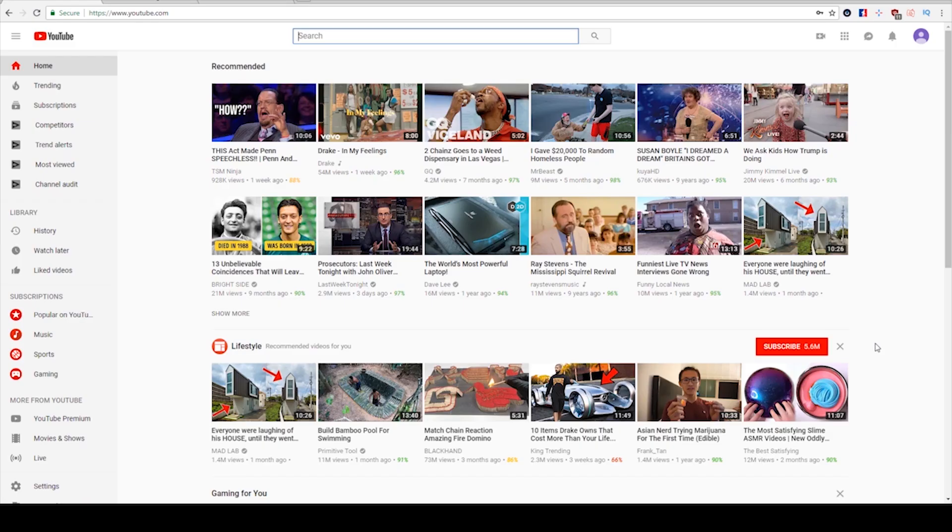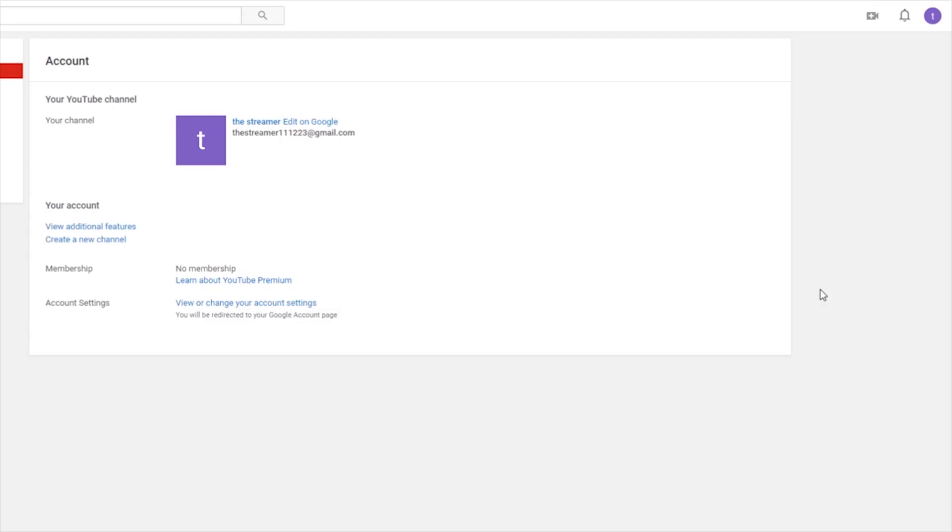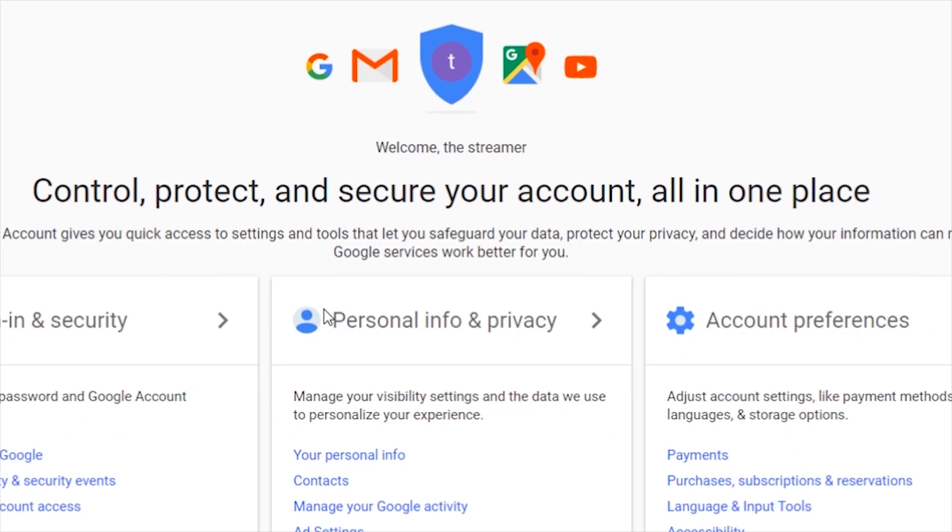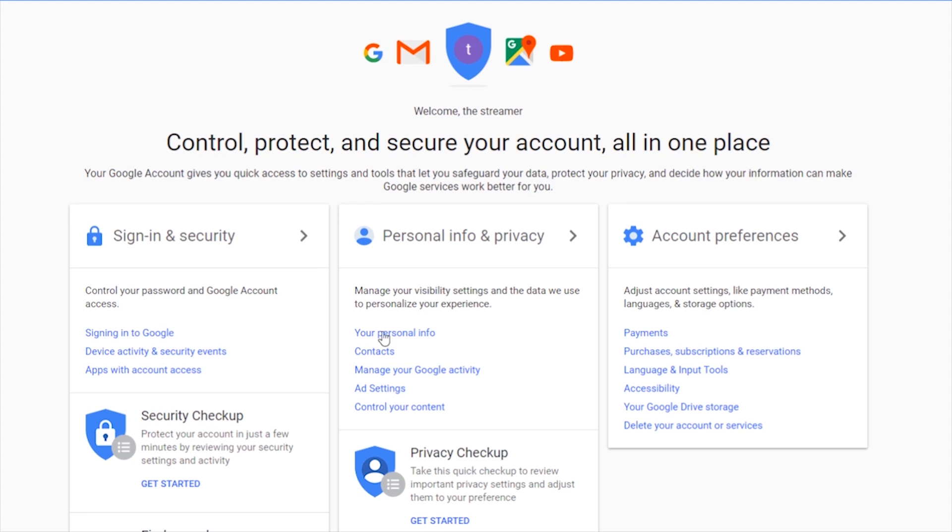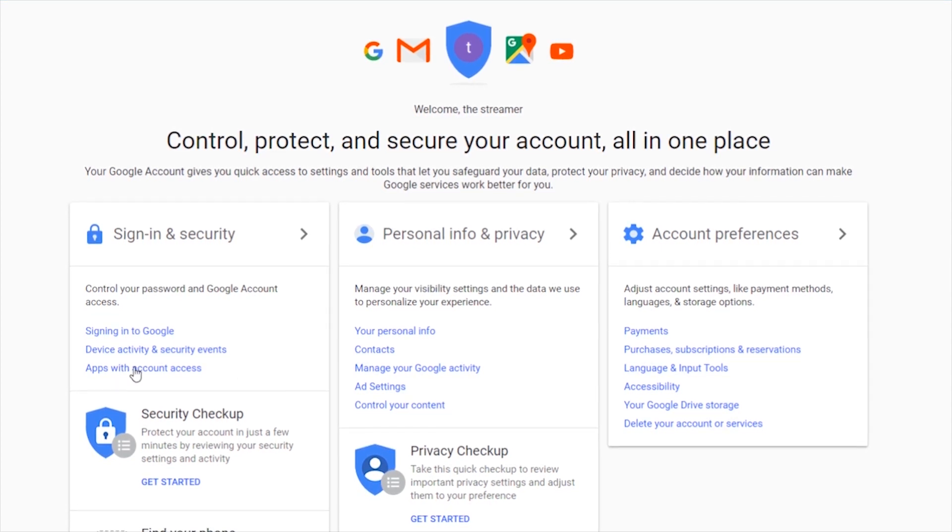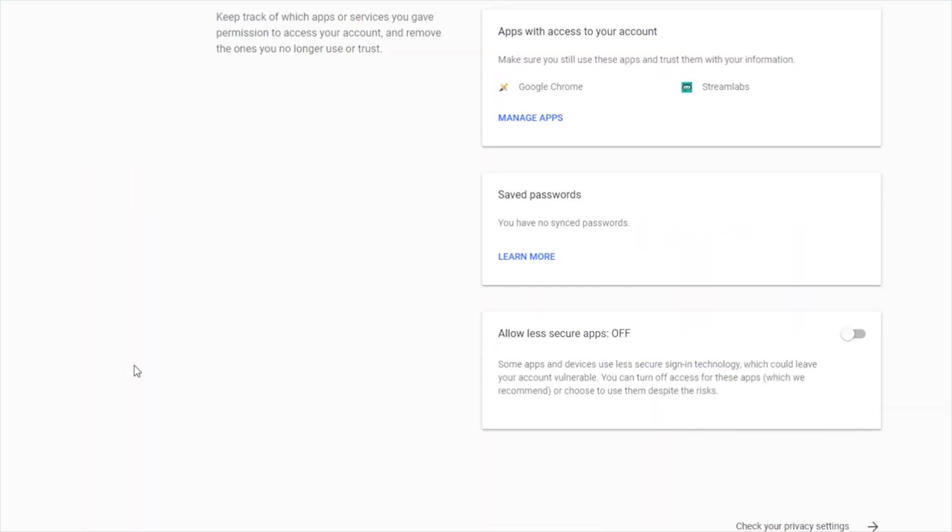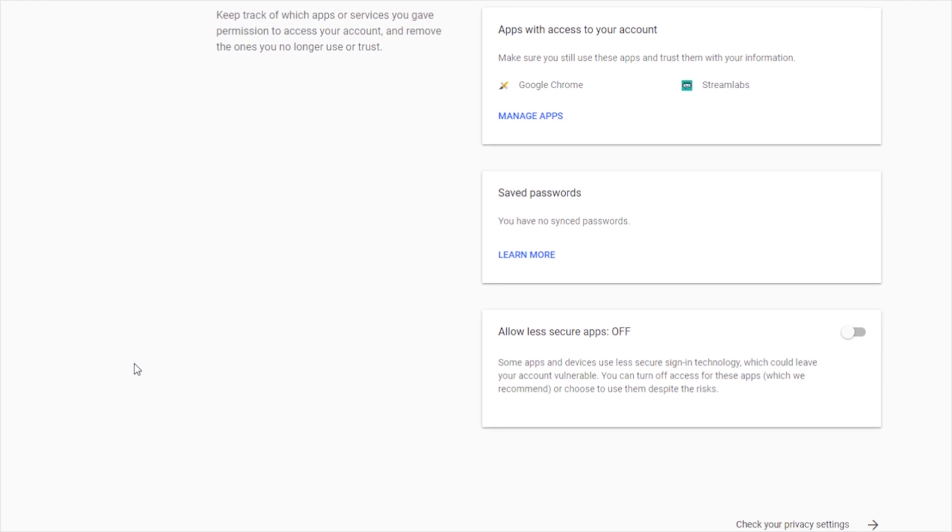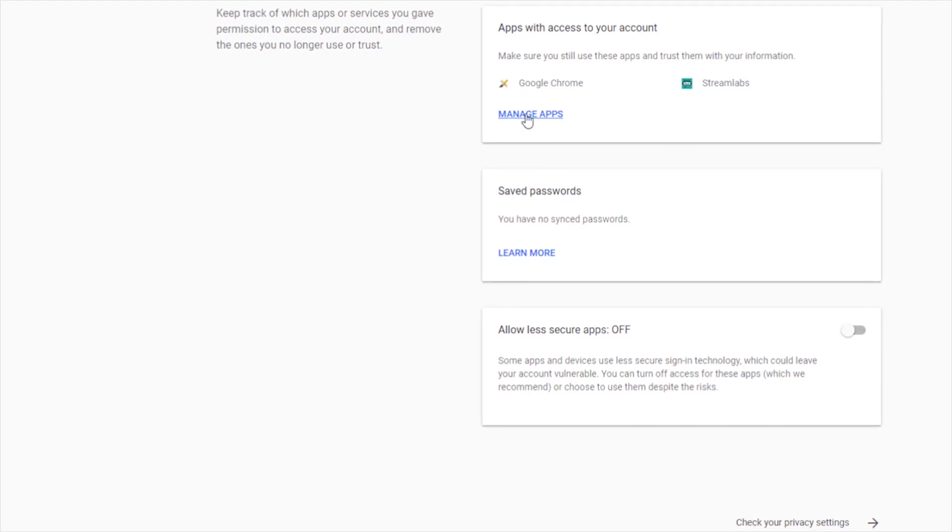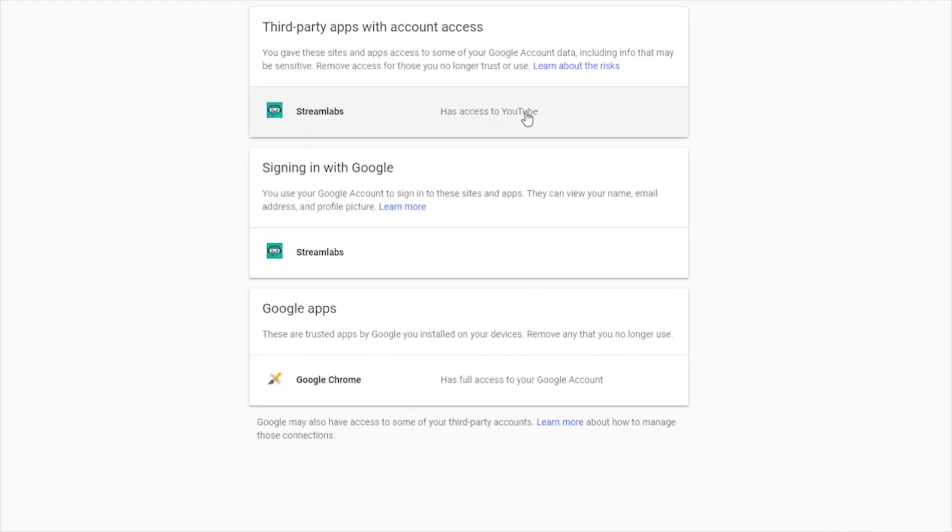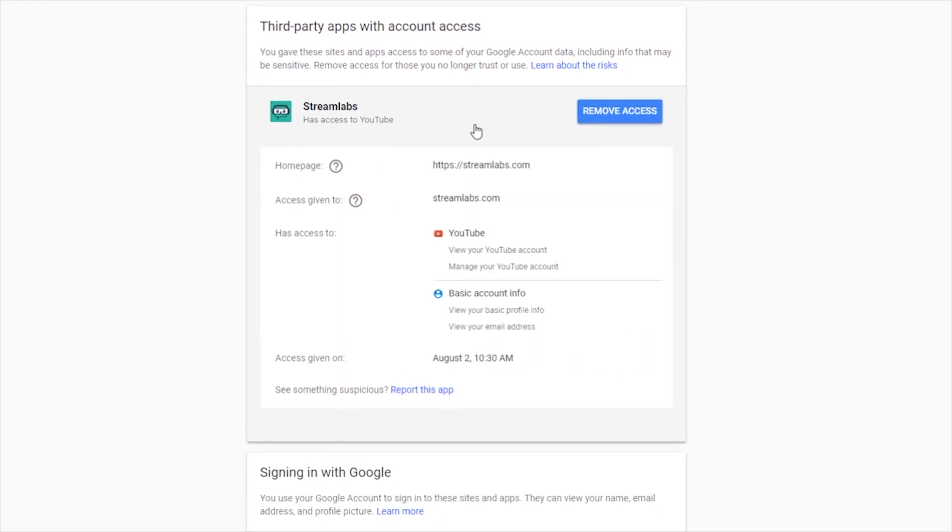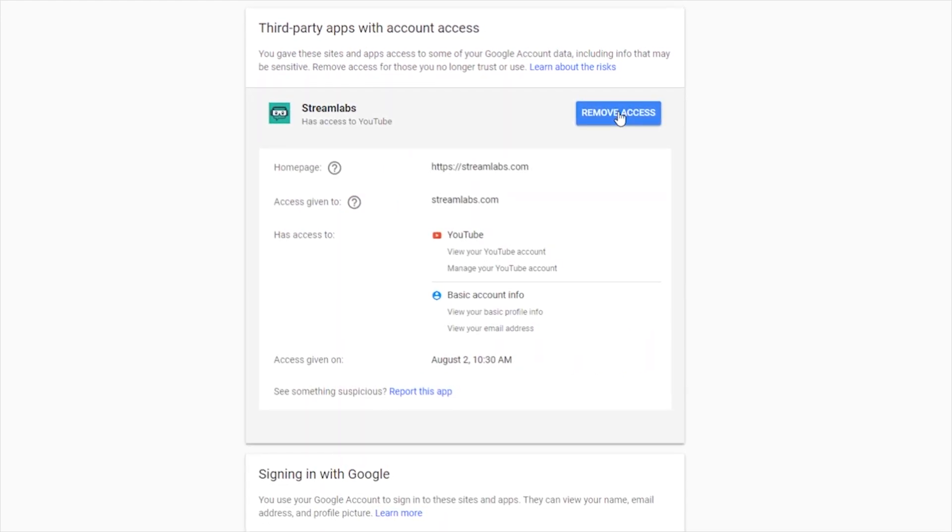Similarly, on YouTube, you can log on and go to Settings. Next, click on View or Change Account Settings. It'll take you to your Google Account Settings. Then under Sign In and Security, there's an option called Apps with Account Access. This shows you all the apps that can access your Google account. Click on Manage Apps and then select Streamlabs. You'll then be able to remove its access from your account.